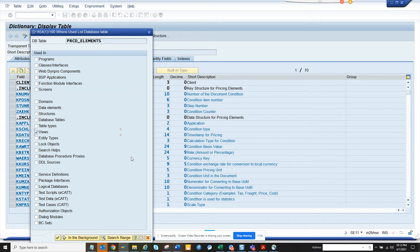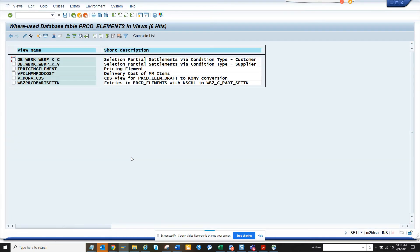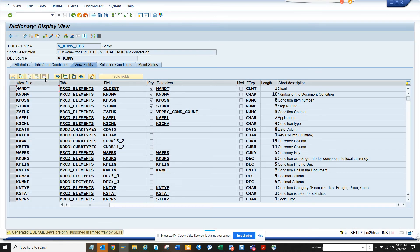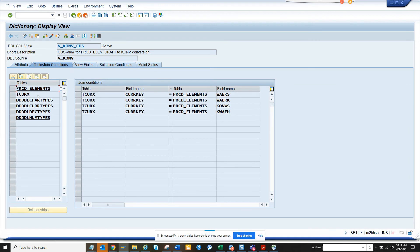So here you can see all the views that are related. You can see the CDS views which you can use to find all the stuff related. So this is very helpful. If I go to the table join, here are the different tables that are being used.